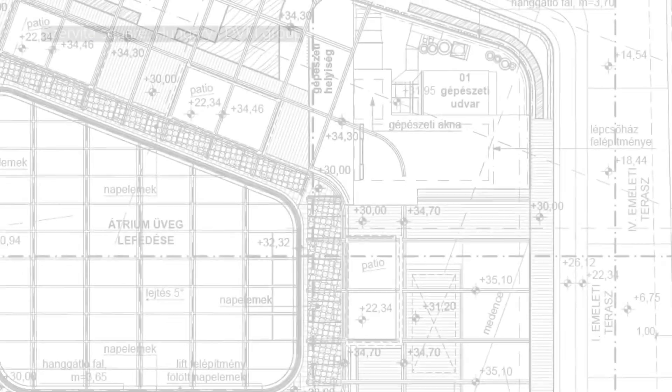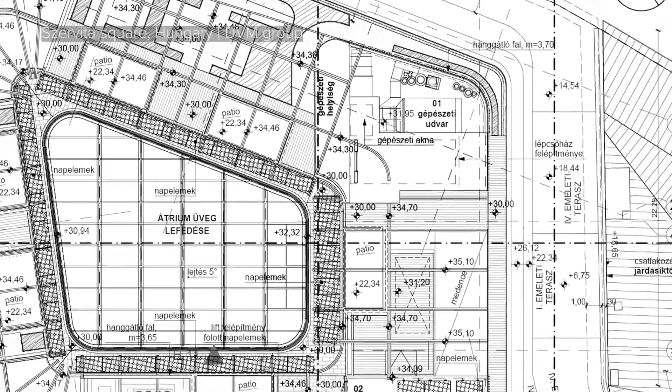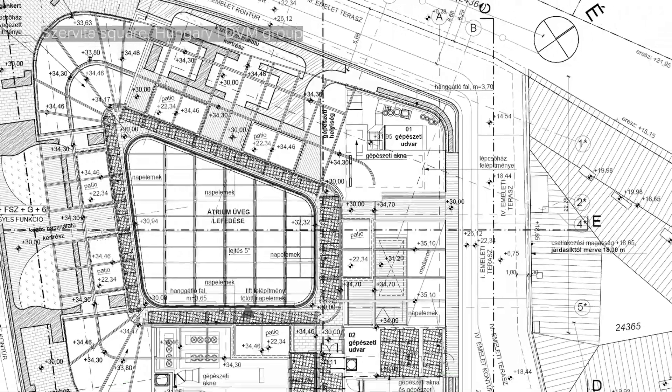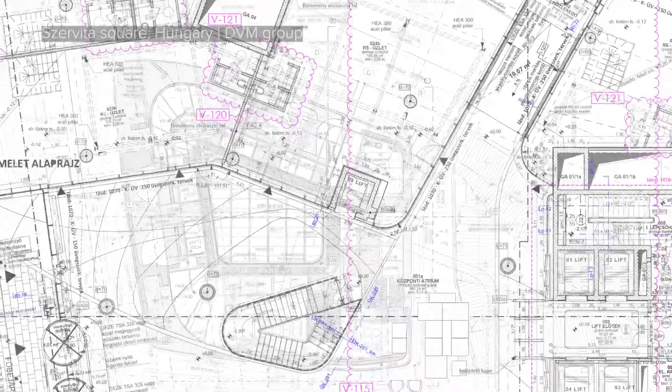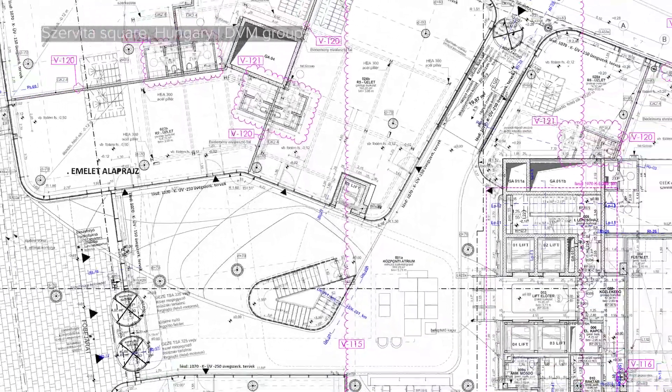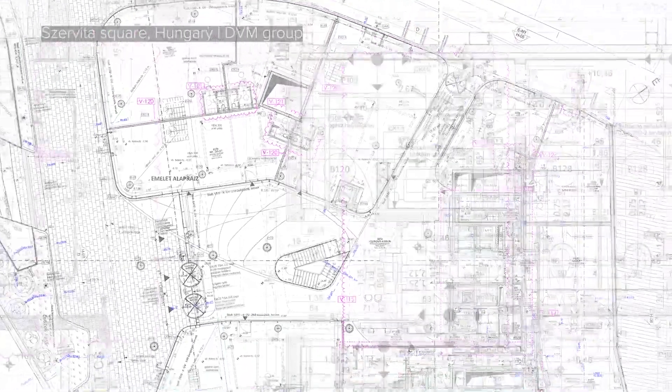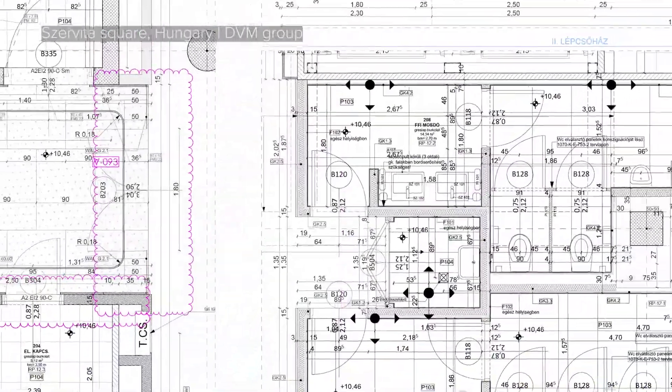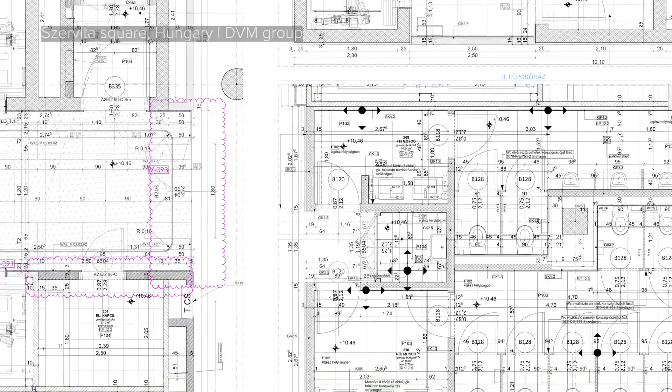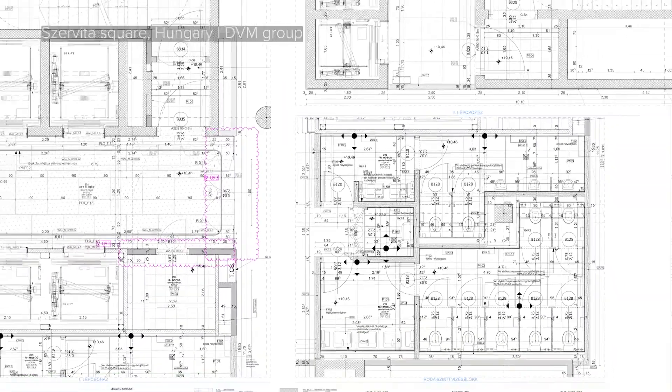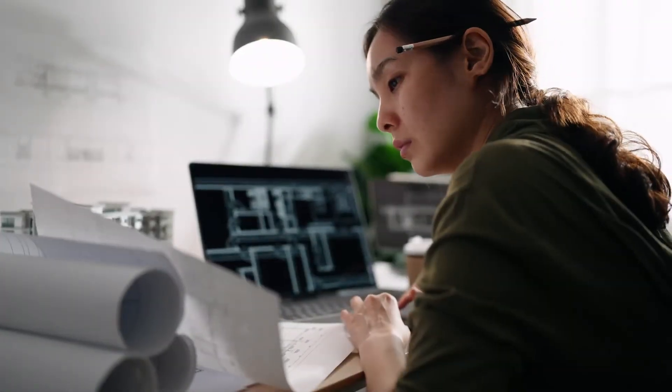BIM projects are getting bigger due to the growing amount of data and stakeholders involved, making them more complex than ever. So how can you manage your design projects without getting overwhelmed?